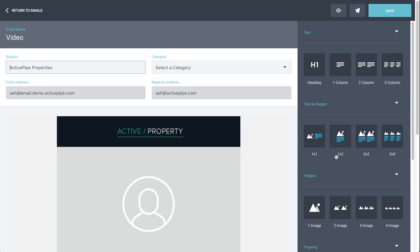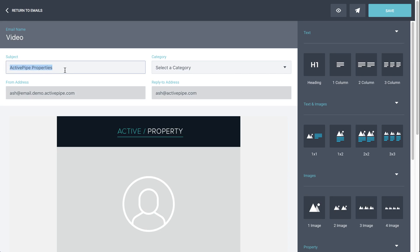Then you come through to this email building page. There's a lot of options available to you here, so I just suggest to everyone to come in and have a look around, play with what's available just so that you can get comfortable with what's achievable. But there are a few important things to note and I'll take you through those. Email name up the top is just an internal reference, just something for you to remember it by. The subject here is what your contacts will see in their inbox, so pay particular attention to that.